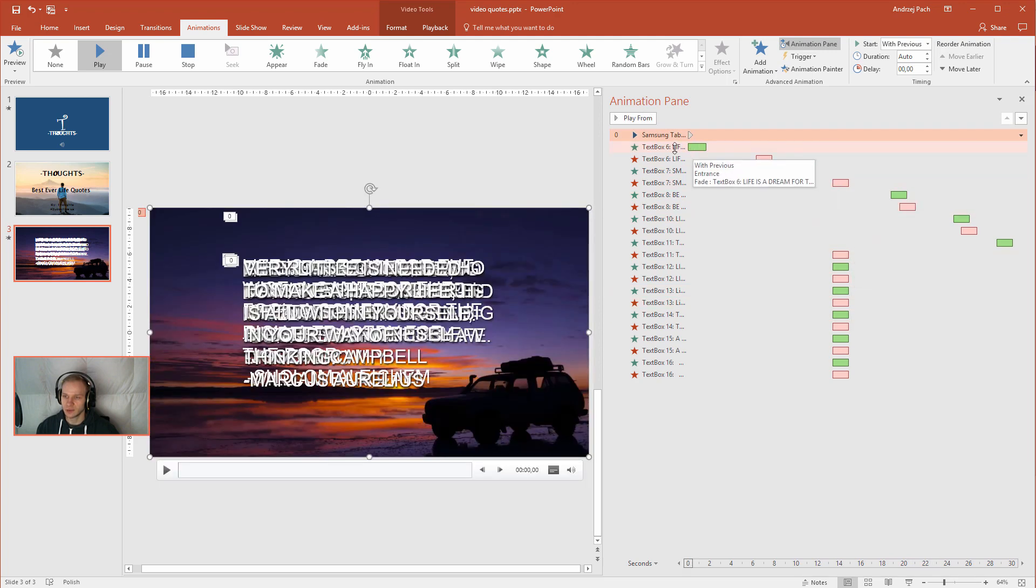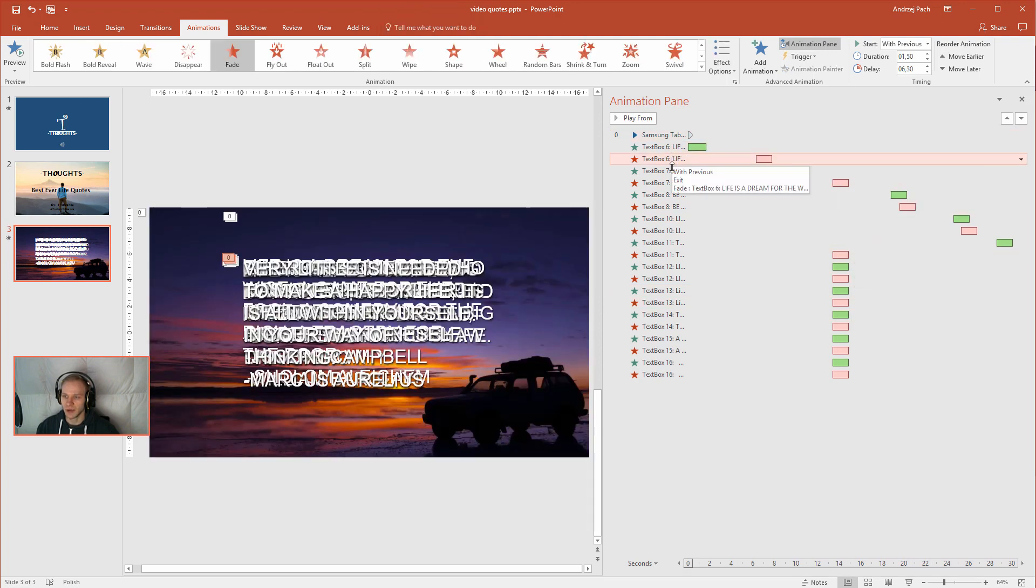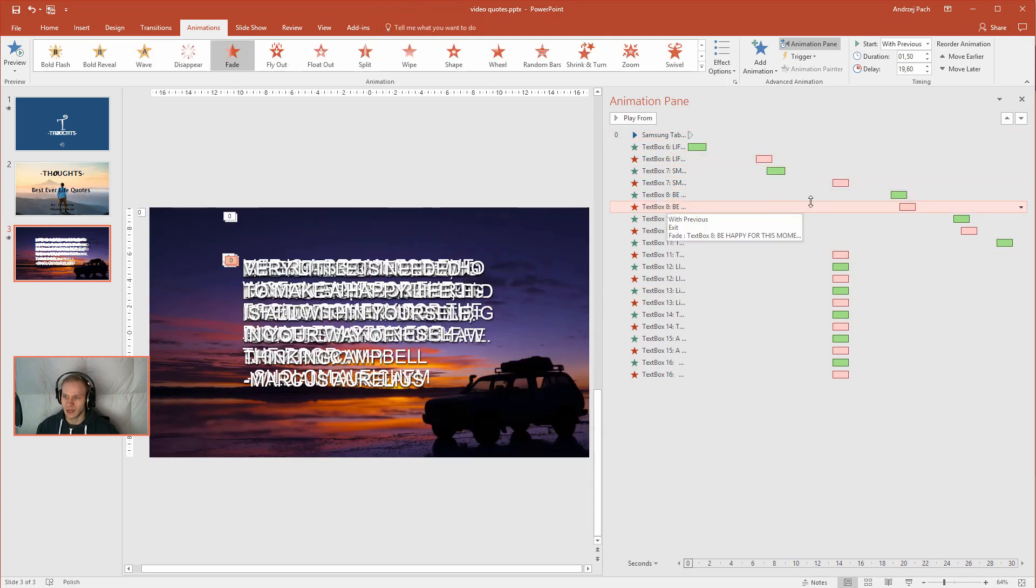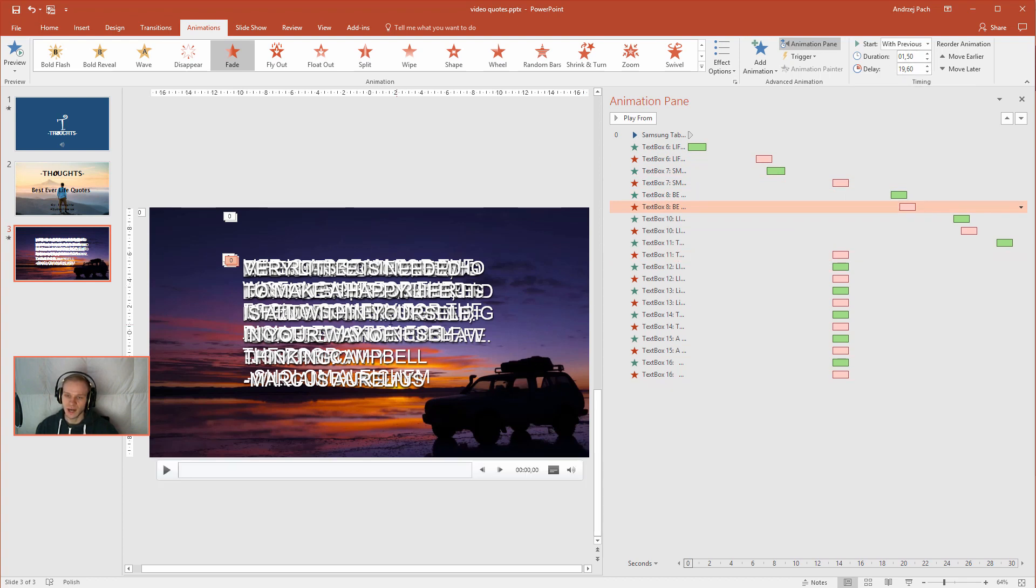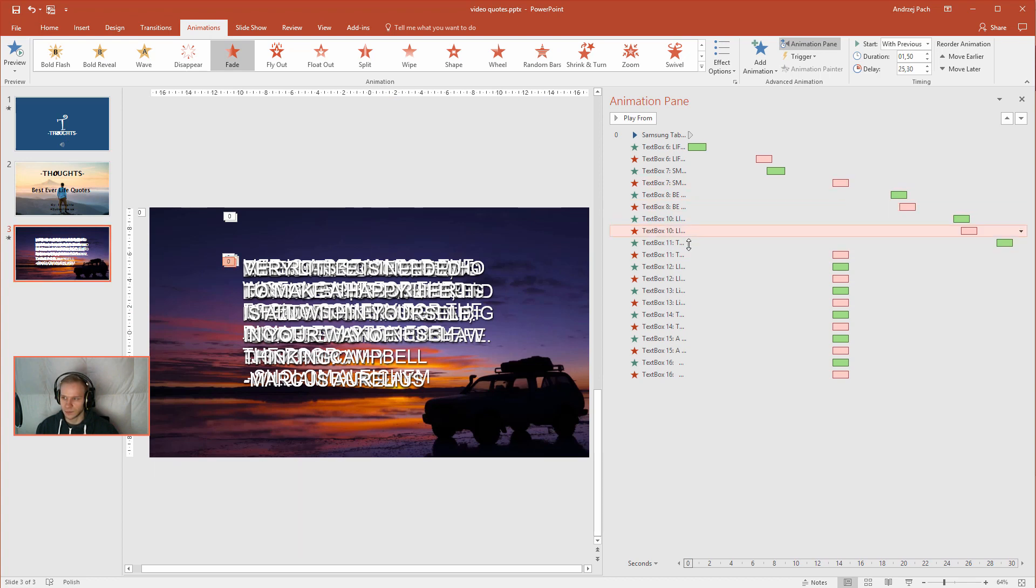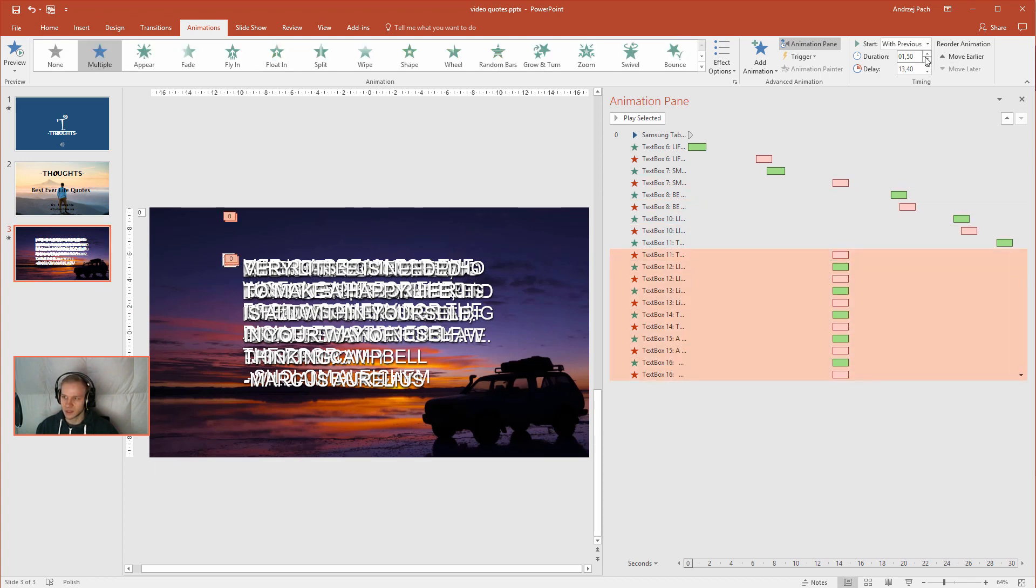Of course I would need to do this by hand, one by one, one by one and place them later in the duration and in the delay. So this is how you can make an animated video with text quotes. The mistake is here that we have all of them together.